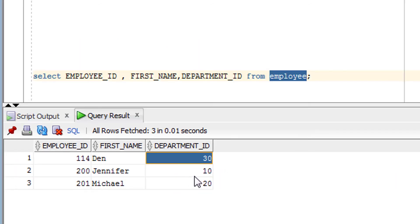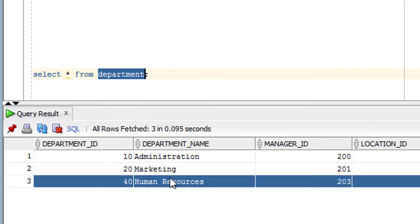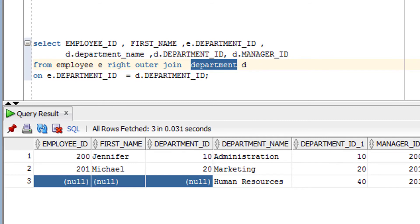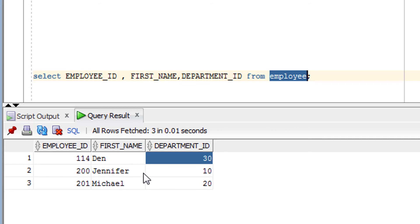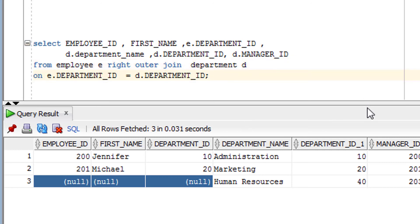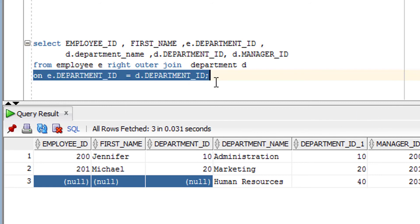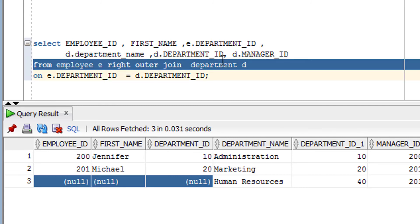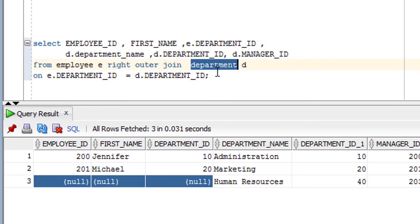Department 30 is not matching in the Department table, so it does not appear in the output — the definition says only give those rows from the left hand side which satisfy the ON condition. In summary, Right Outer Join gives rows satisfying the join condition plus all rows from the right hand side table, which is the Department table here.